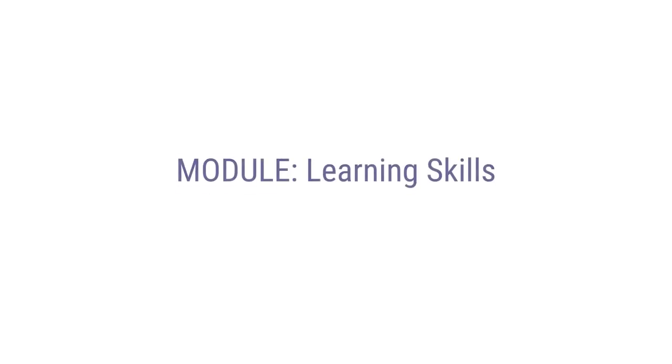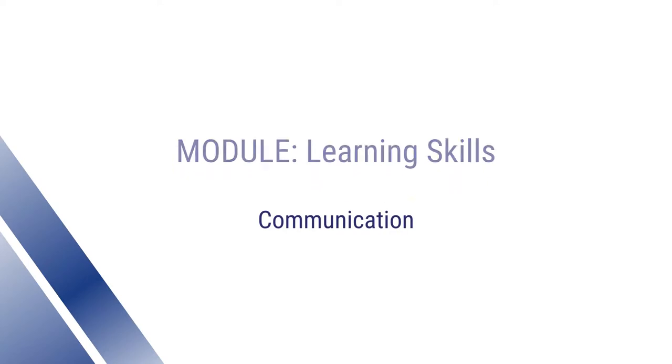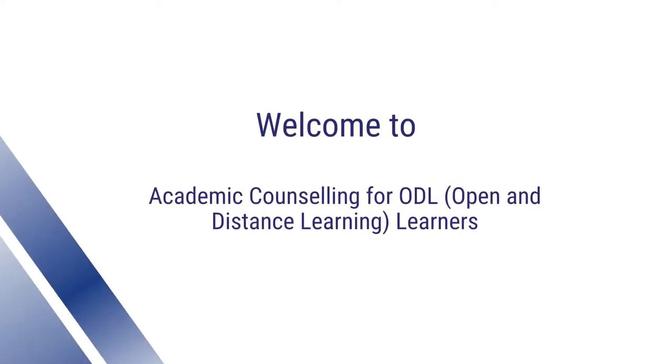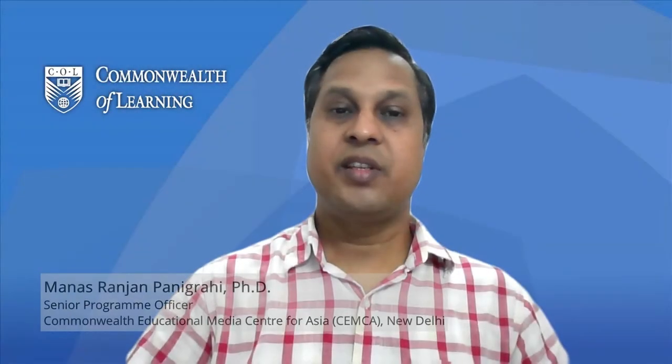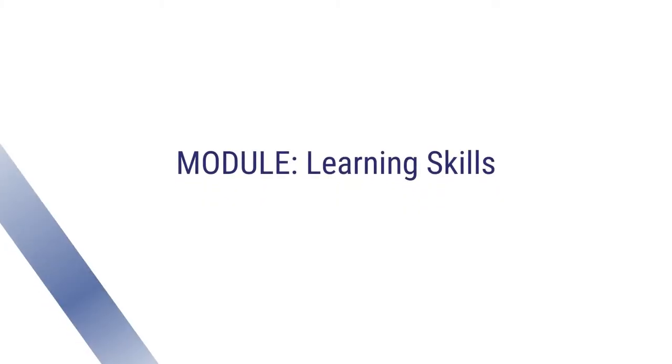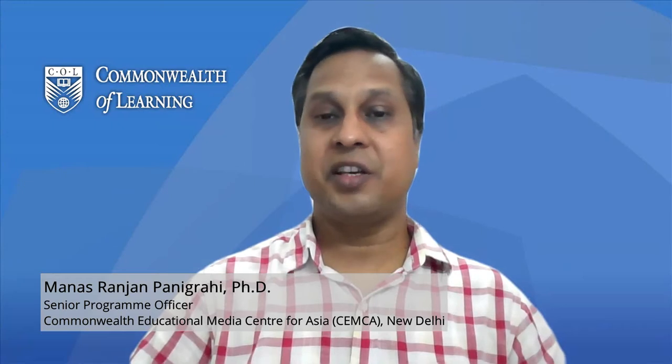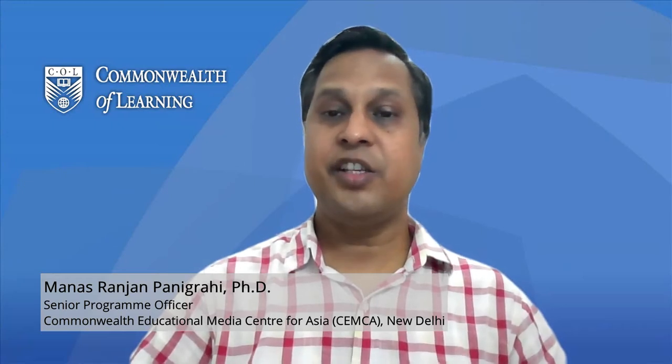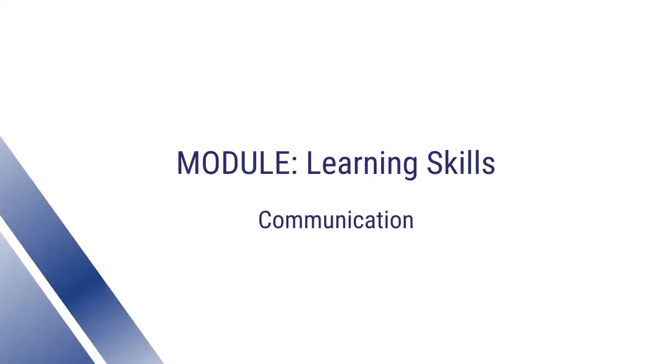Thank you for joining us. Dear learners, this is the third video based on the module learning skills. So far we have discussed about critical thinking. In this video, we will know more about communication.